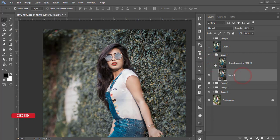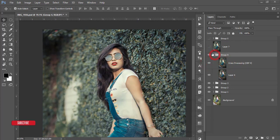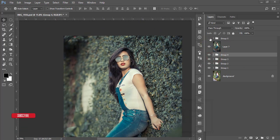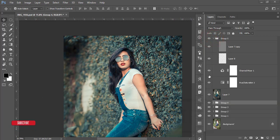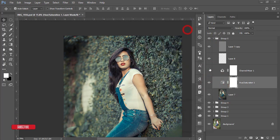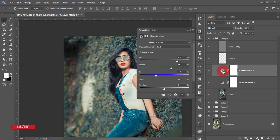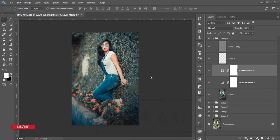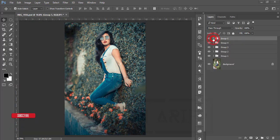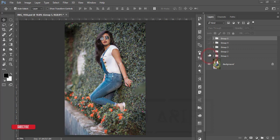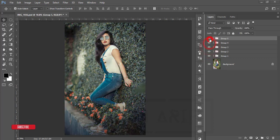In number four I used another preset and then cross processing from the Nik Collection. In this portion I used a few things: hue saturation, channel mixer — which is very important for these photographs — and then Unsharp Mask to make the photo sharper. So I used these five things across groups one through five.